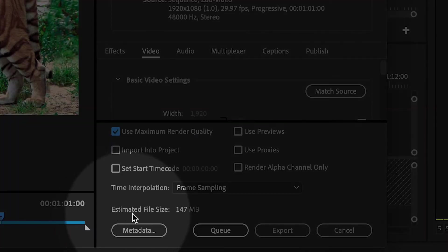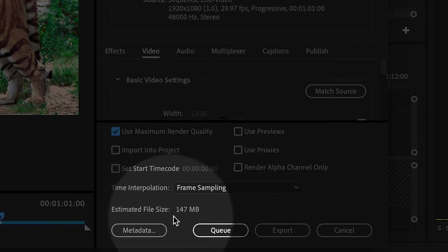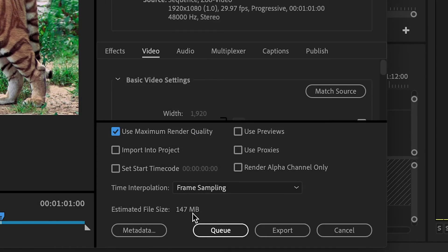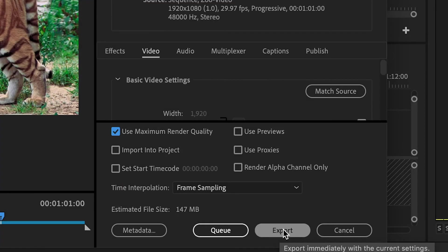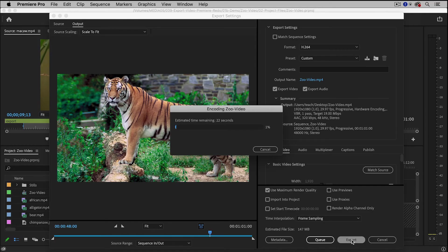Down here where it says Estimated File Size, it's actually giving you an estimate of the final export, which can be useful, and then finally I'm going to click on the Export button and wait.